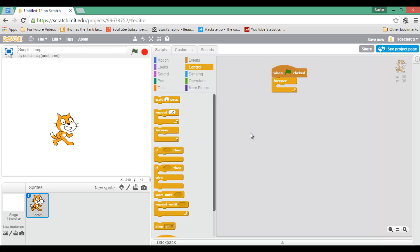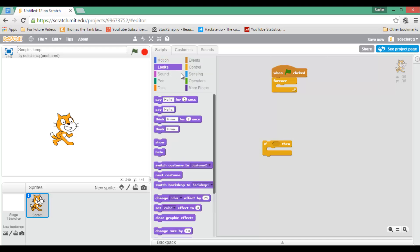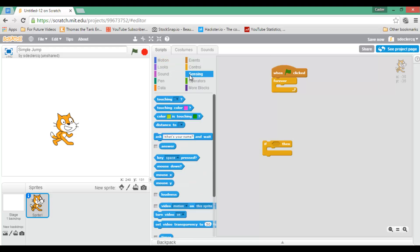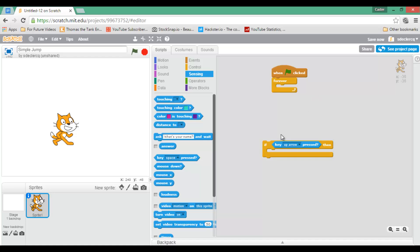Within this forever statement, I am going to do an if-then statement. So if I press the button up, I'm going to move up and then move down. So if, and then go to sensing, I press the key up, then.